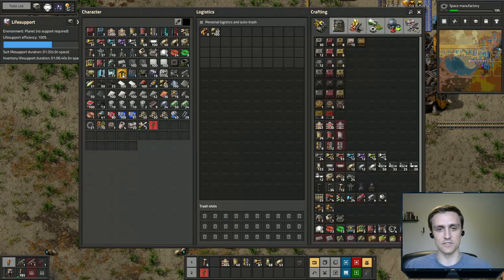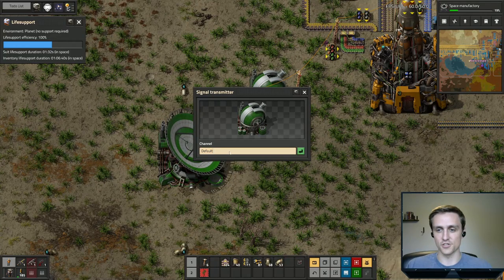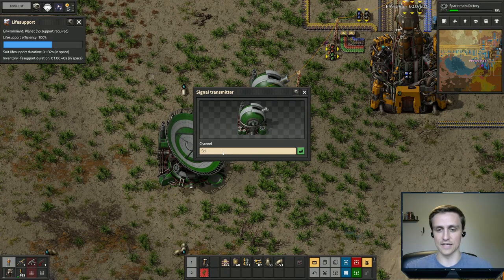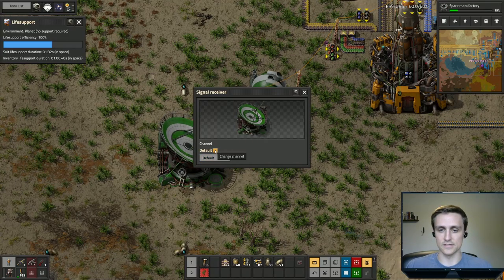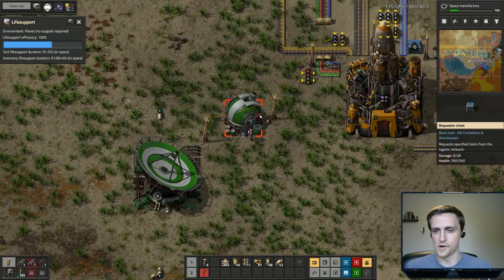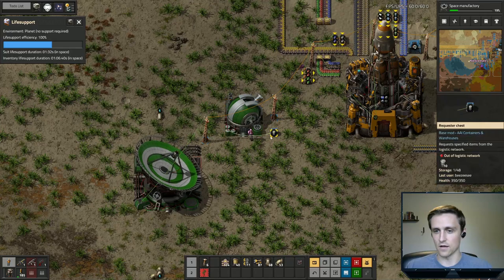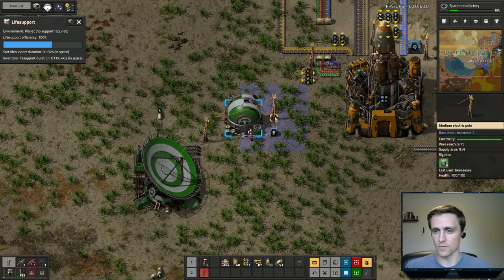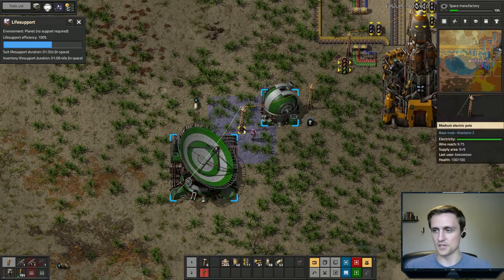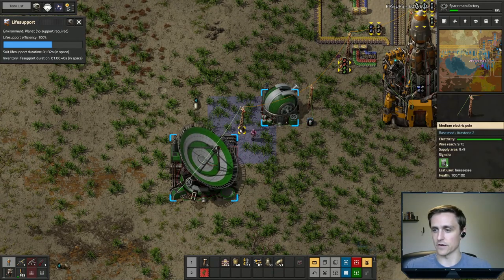And then we are going to change the channel. Each time that you send or receive a signal — here we get to select the channel, so we can change the channel name. For instance, if I called this 'science' and I call this 'default,' it should be sending 10 barrels on the channel 'science.' And you can see that we're not receiving it, but if we change the name over here to 'science,' we will be receiving those 10 barrels on our signal.